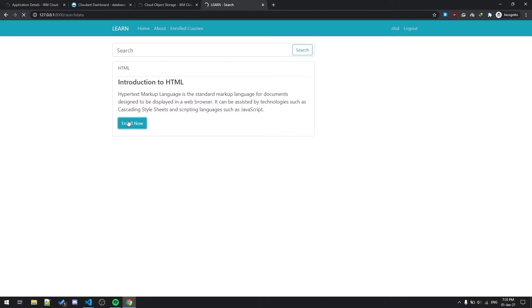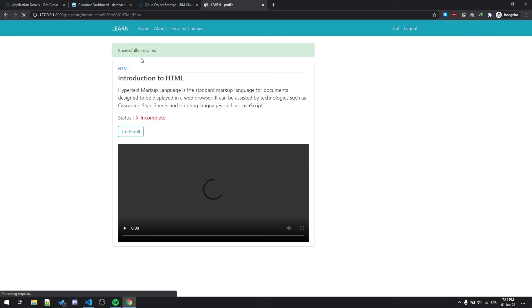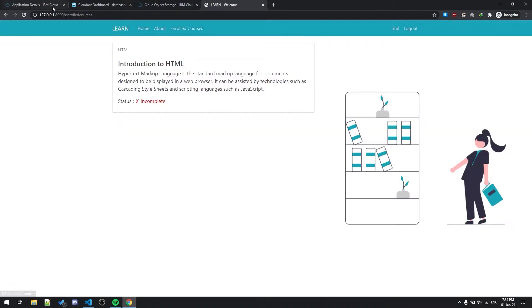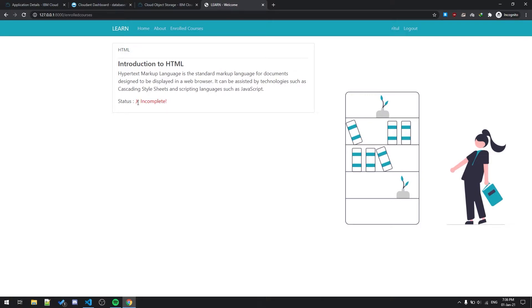As you can see, Introduction to HTML is going to show up in enrolled courses over here. This is enrolled courses tab. The status of the video is incomplete.